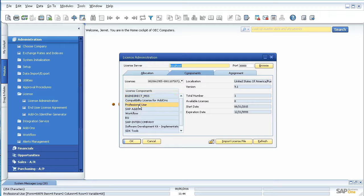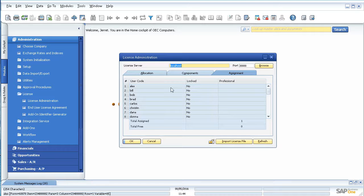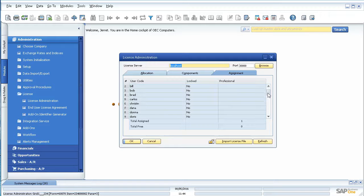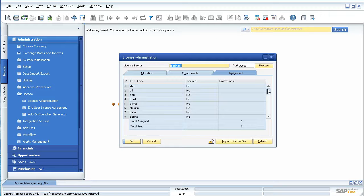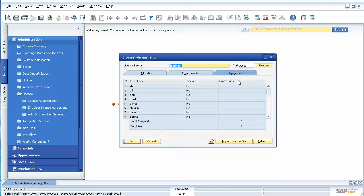Let's say you want to have professional licenses. So it shows that I have a total number of one. I have zero available. You can go to this view and see a list of all your users and who has what assigned. I only have on my license file one professional user.